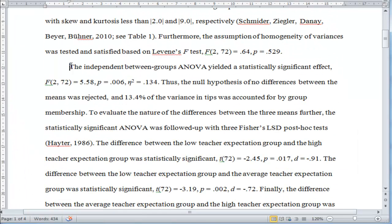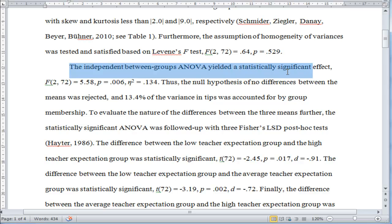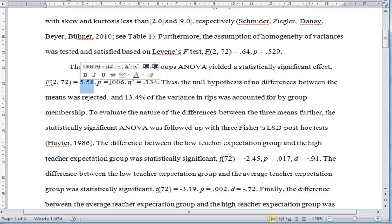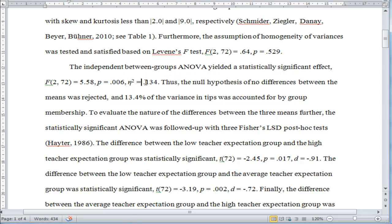The independent between-groups ANOVA yielded a statistically significant effect: F(2, 72) = 5.58, p = 0.006. And here I also report eta squared. Anytime I report a statistic...